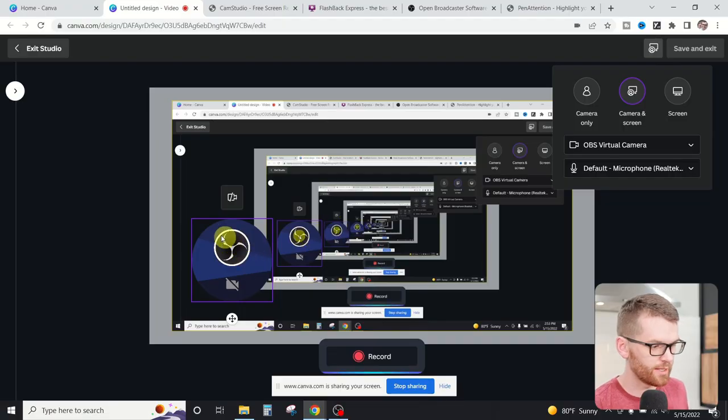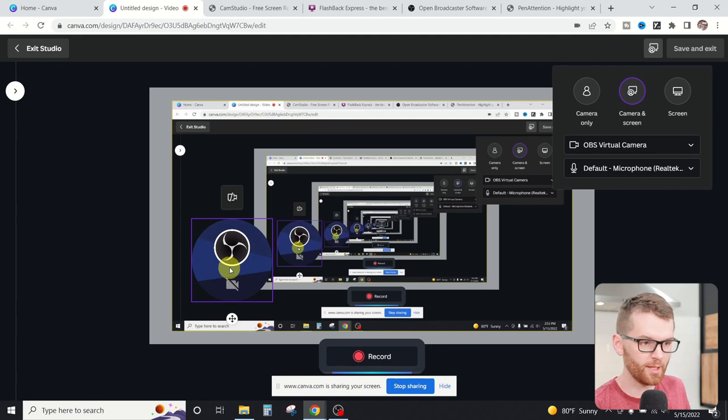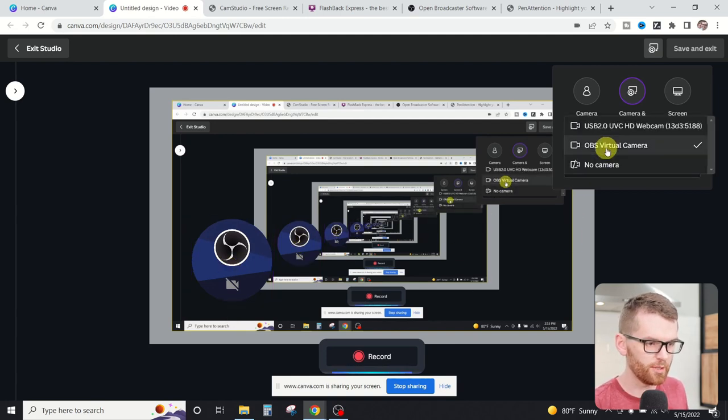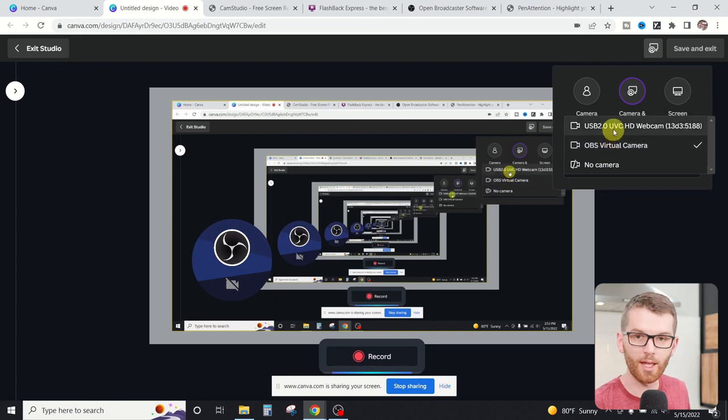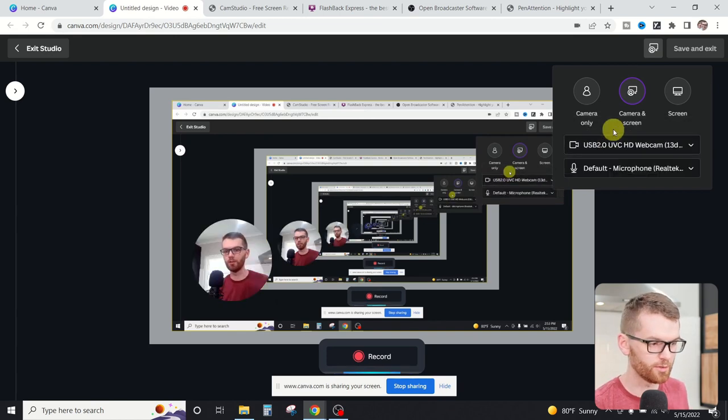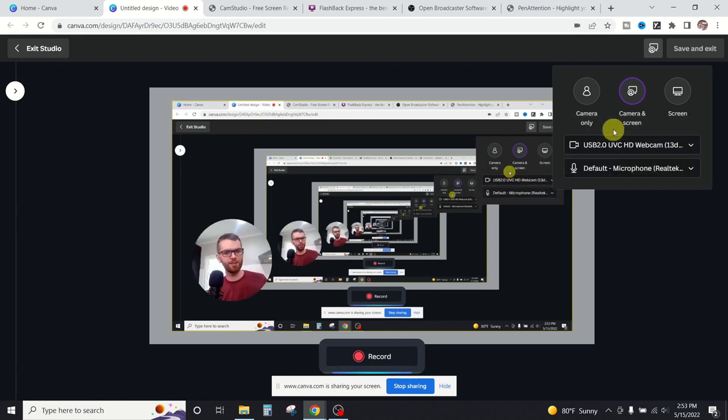Now we can see what Canva is going to try and record here. Now one thing I noticed is that it's not showing the correct webcam here. That's really easy to change. Over here we can hit the drop down and then select the webcam or camera that we want to use. So now you'll be seeing that we're using the webcam that's built into my computer.